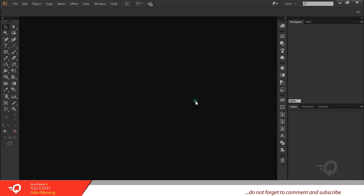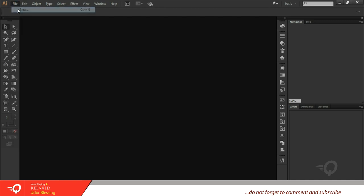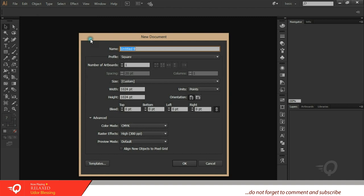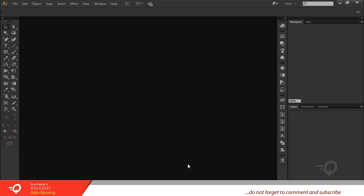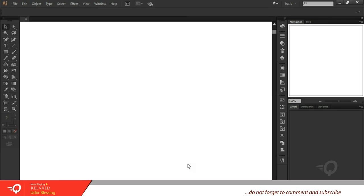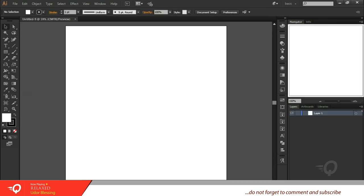Alright let's go. I'm going to open a new document, square, 1024 by 1024.